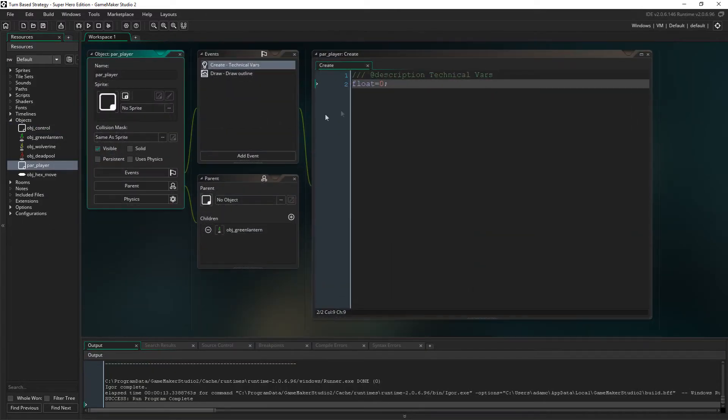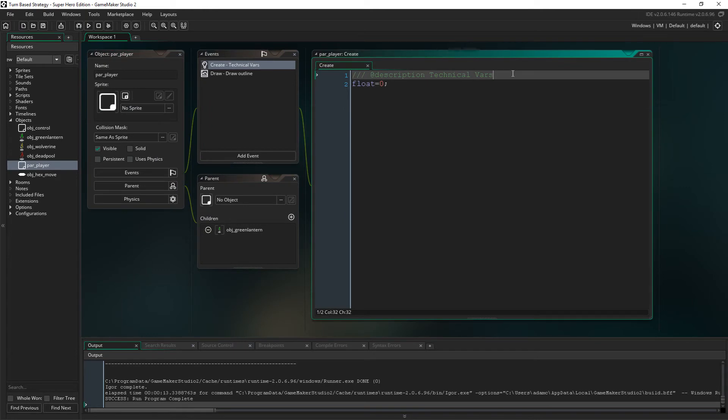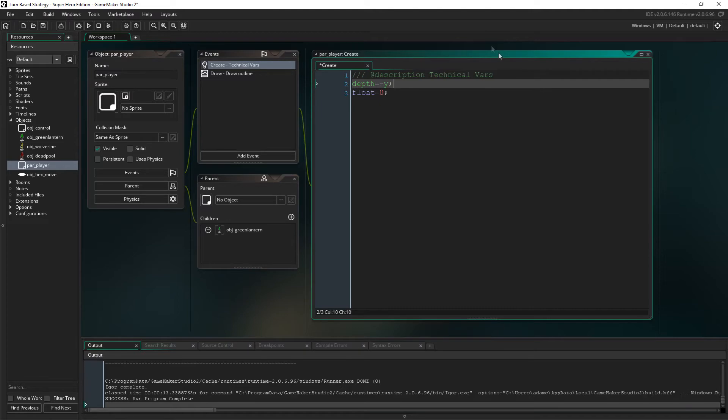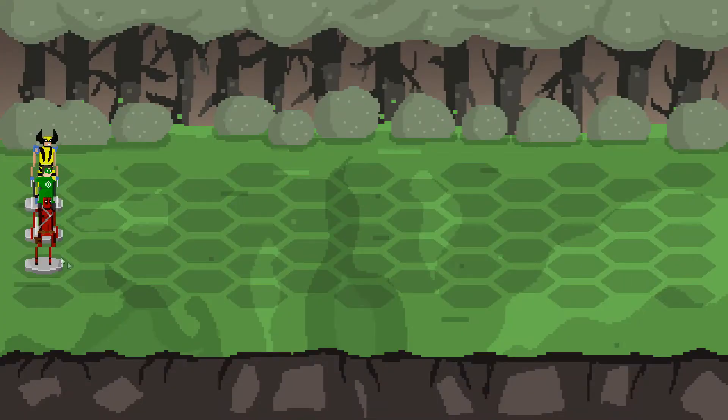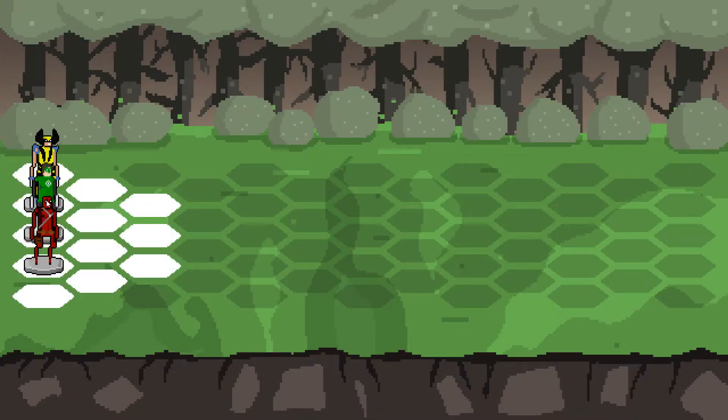First, let's sort the depth issue though, as that's the most simple to fix. So in parent player, in the create event, let's just use depth equals minus Y, and there we go. They're all lined up all right now.